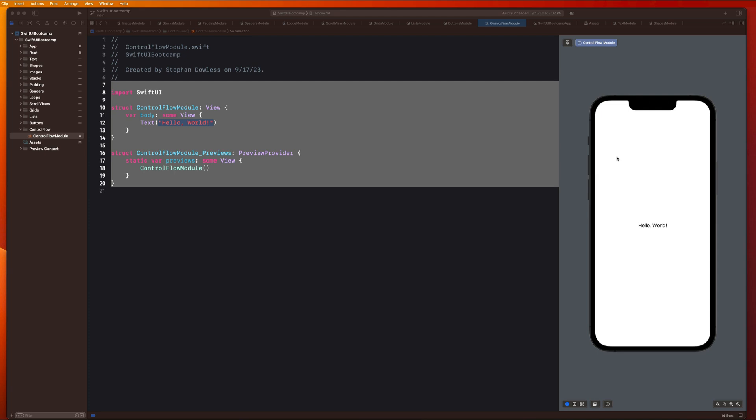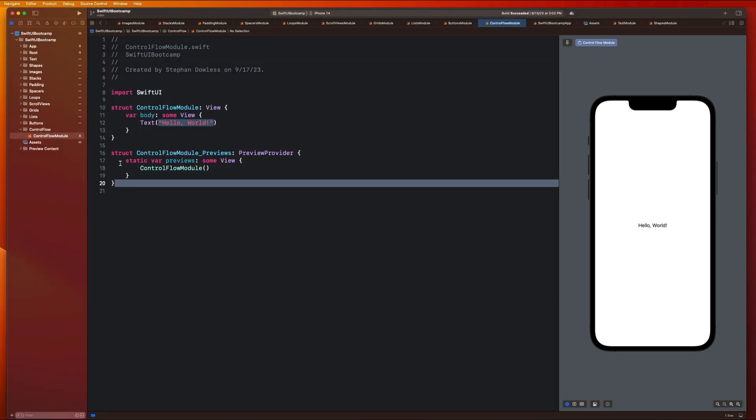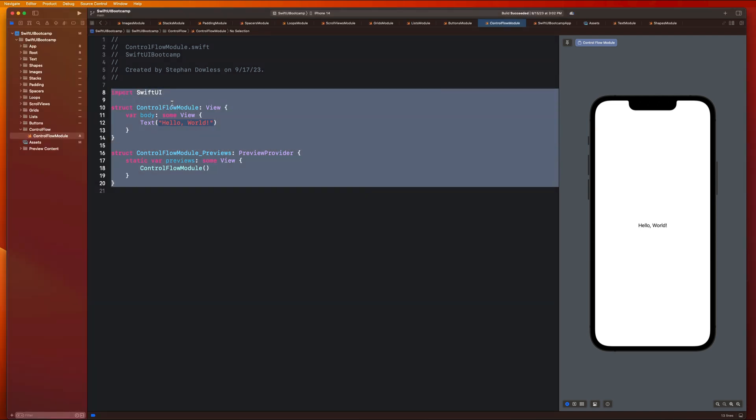What's going on guys? Hope you're doing well. Welcome back. In this video we are going to be covering control flow with SwiftUI.